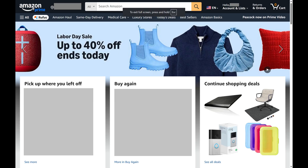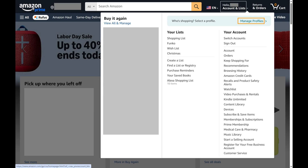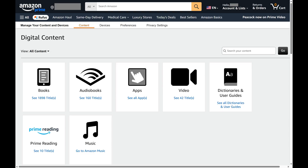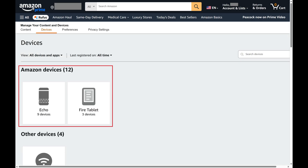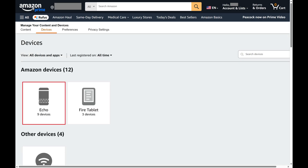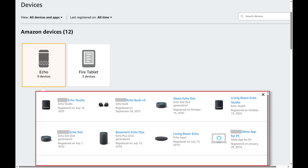Step 2: Click Account and Lists to open a menu, and then click Devices in this menu. The Devices screen opens. Step 3: Scroll down to the Amazon Devices section, and then tap Echo. A list of your Amazon devices is displayed.